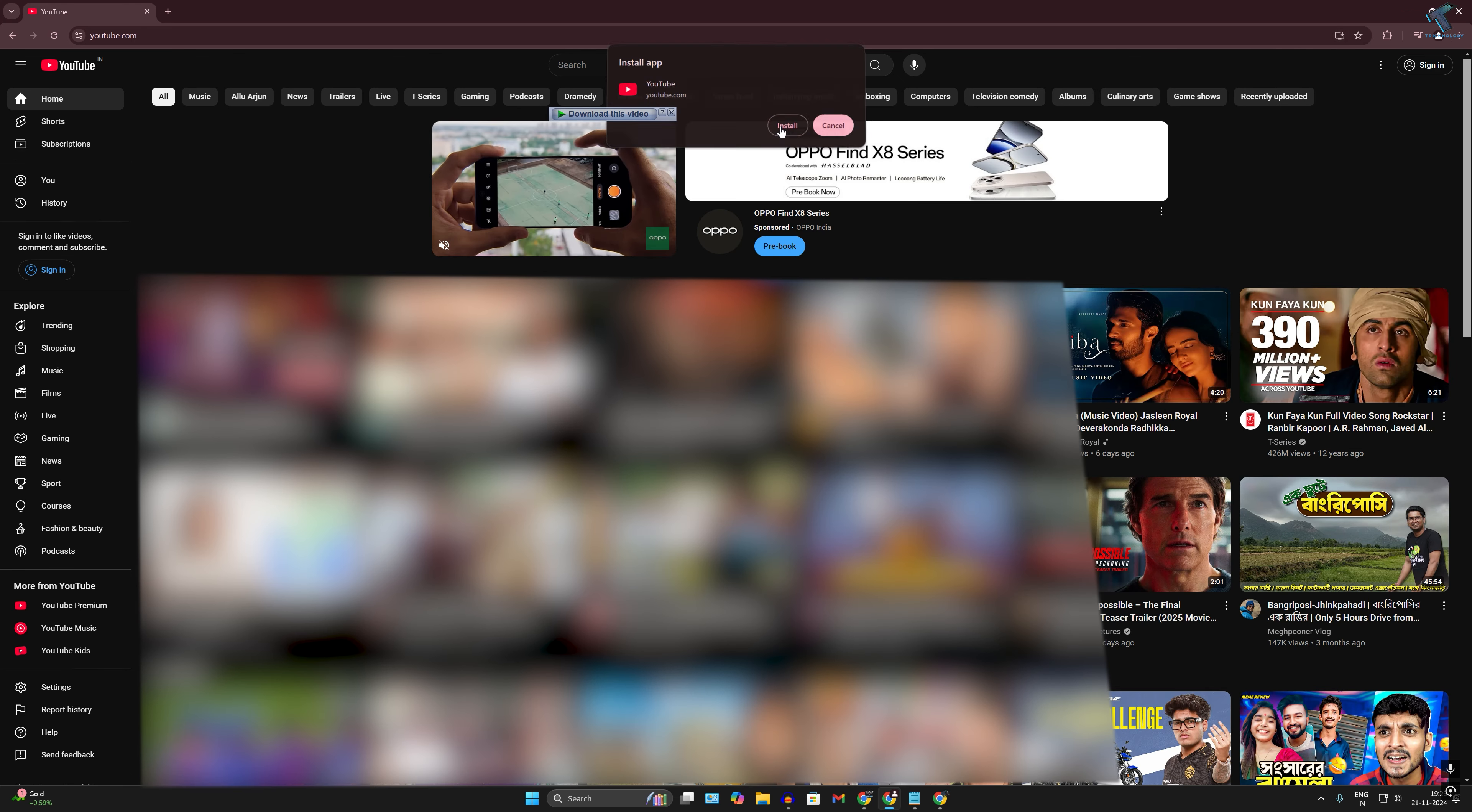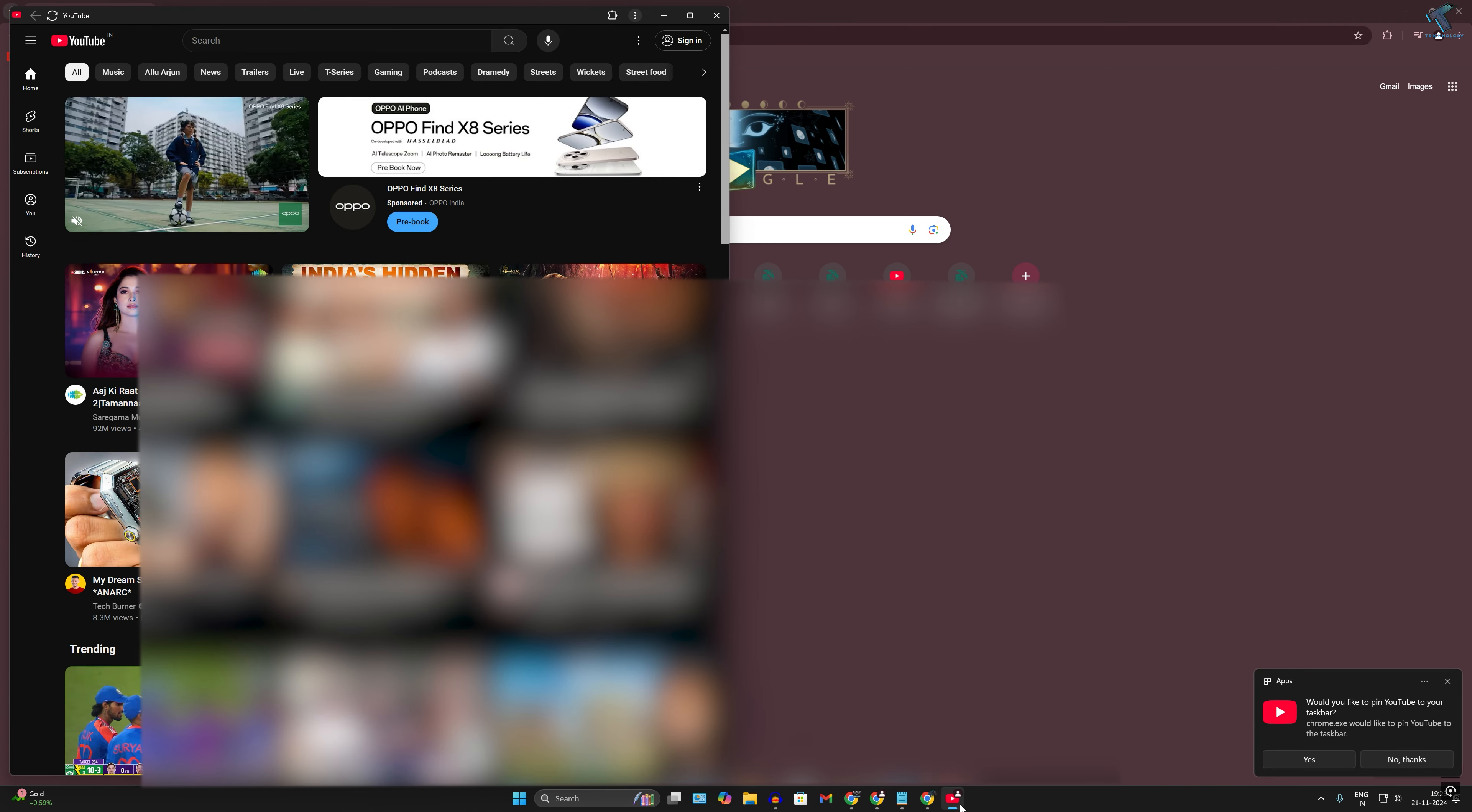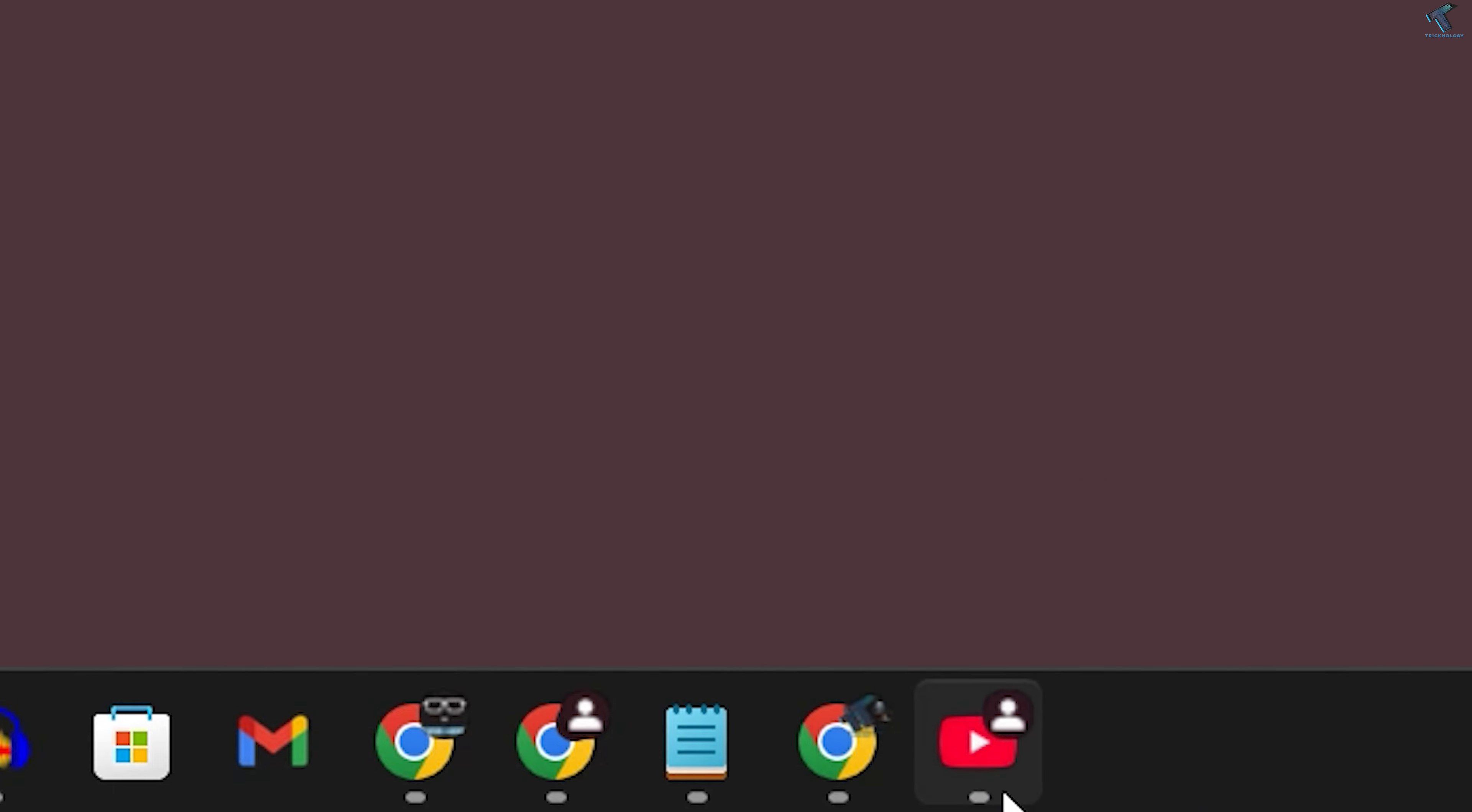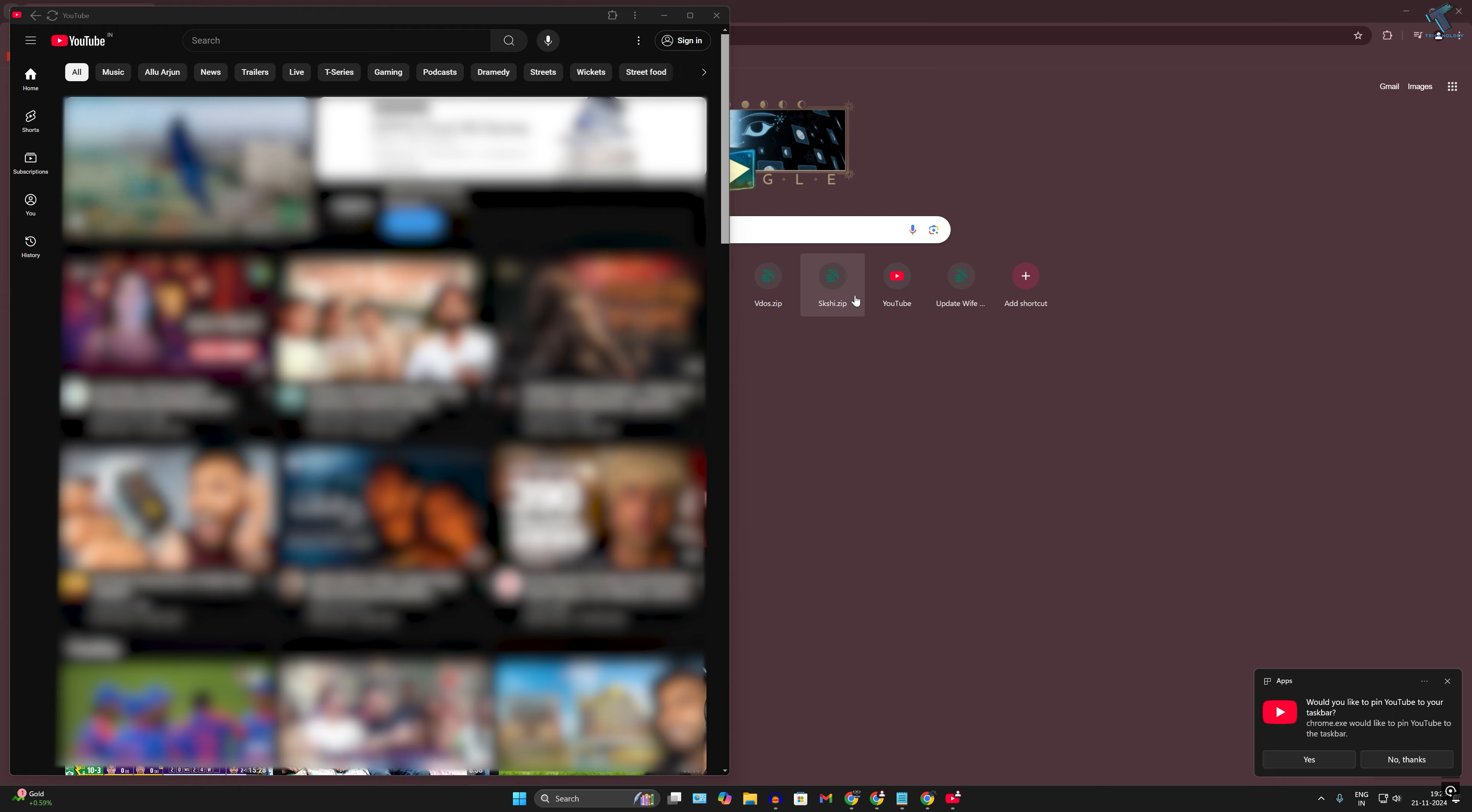After that, YouTube will show over here. Simply right-click on the YouTube icon and click on 'Pin to taskbar.'